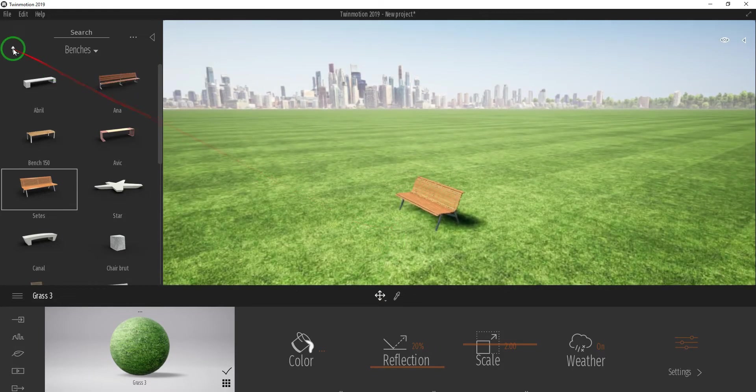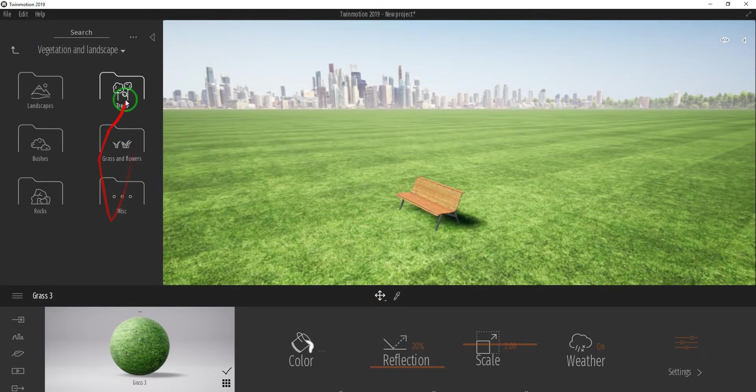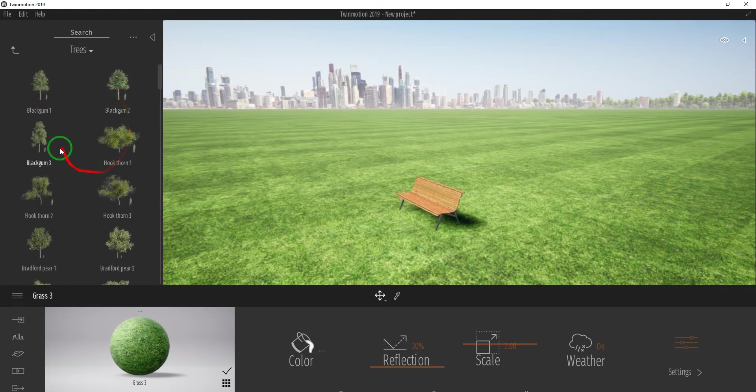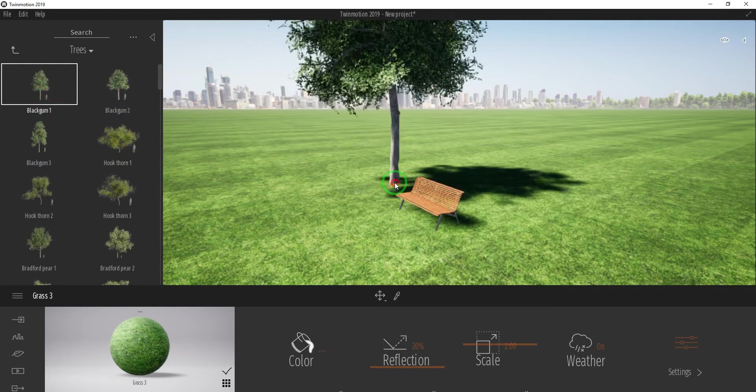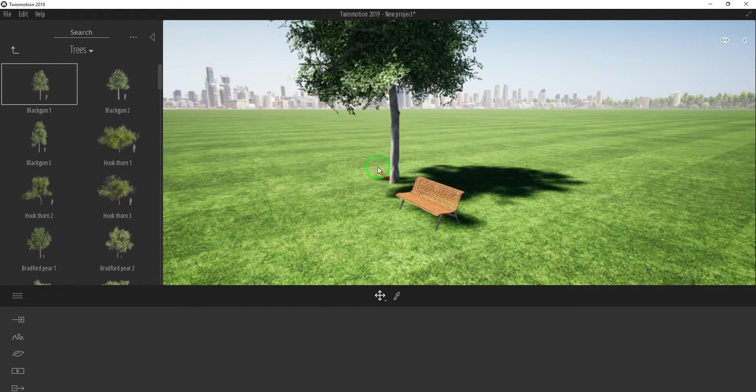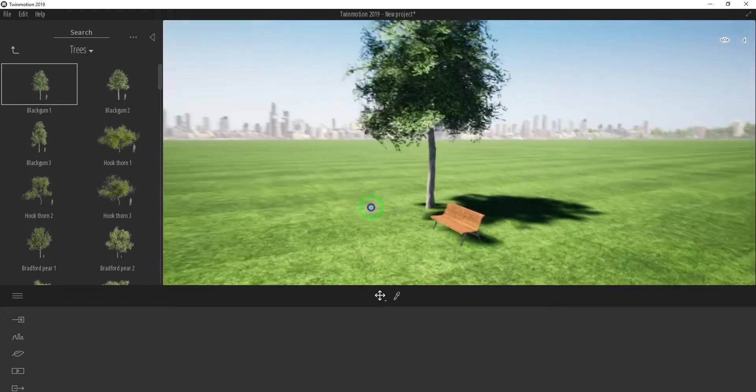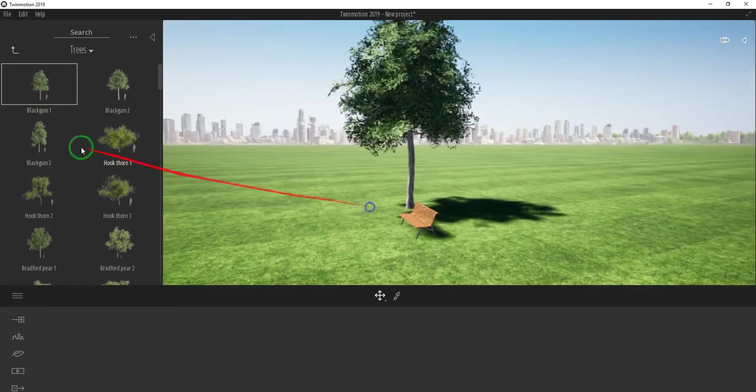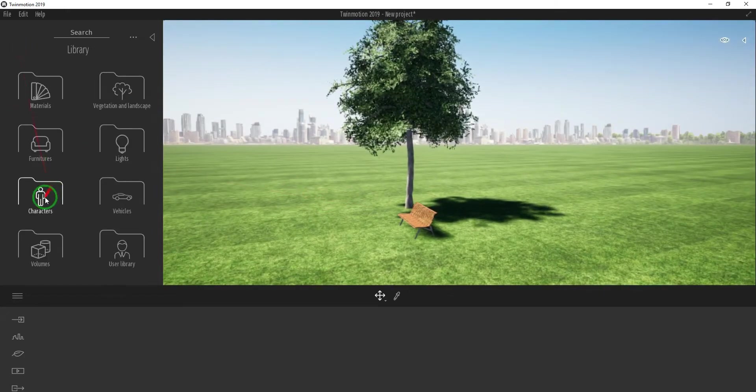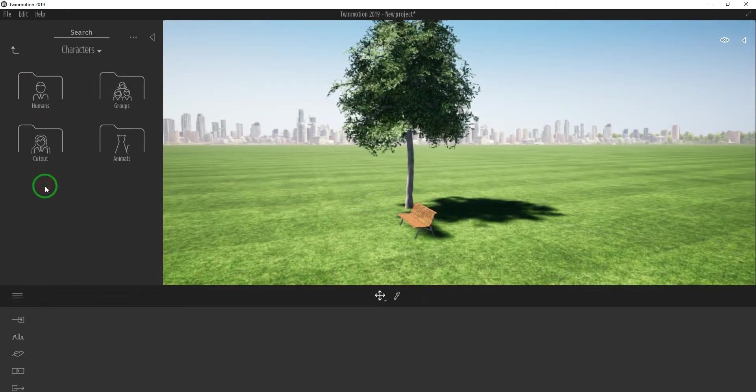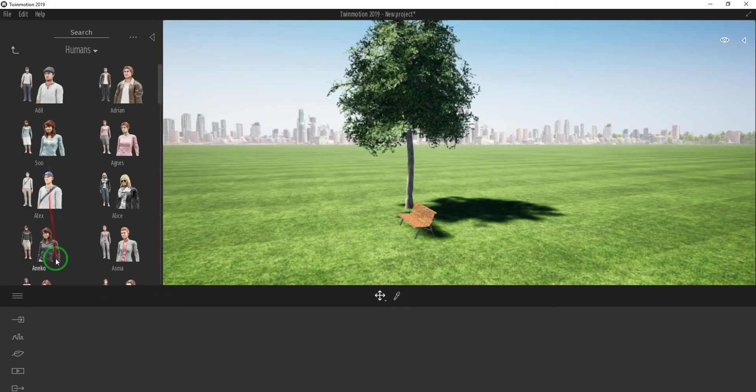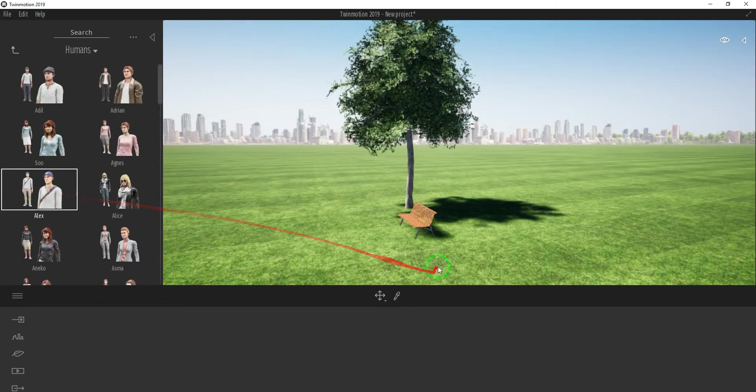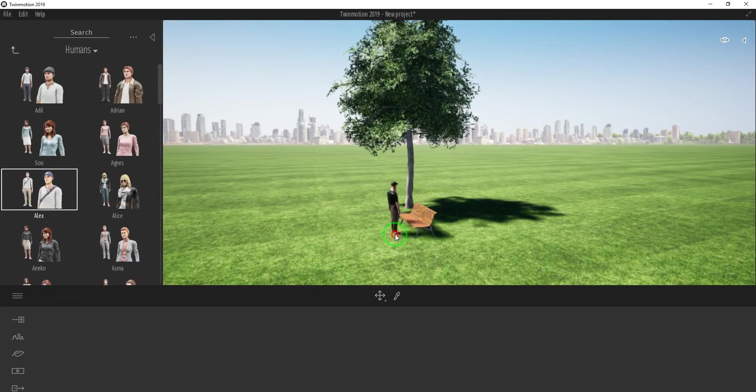To add trees, open Vegetation and Landscape folder, Trees, then select one. Press Escape key to deselect. To add humans, open Characters, Humans, then select and add to the surface or ground.